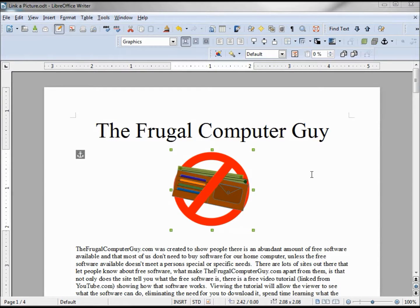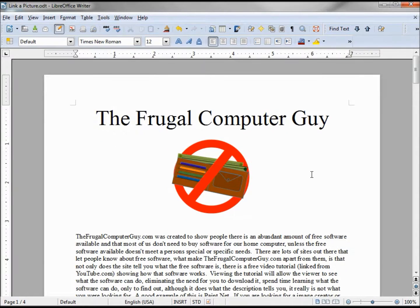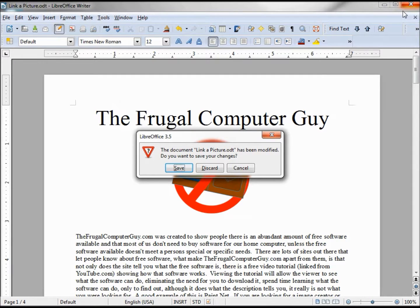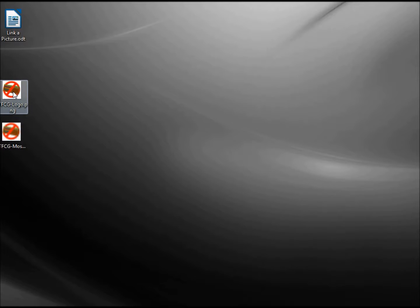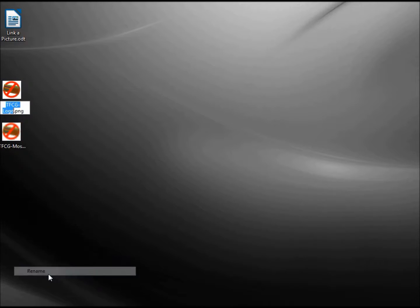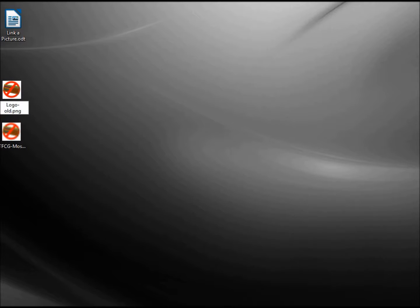Now to see how this link actually works, we're going to close our document. Yes we want to save our changes. Now we're going to make our current logo the old logo by renaming it. So now it says logo old.